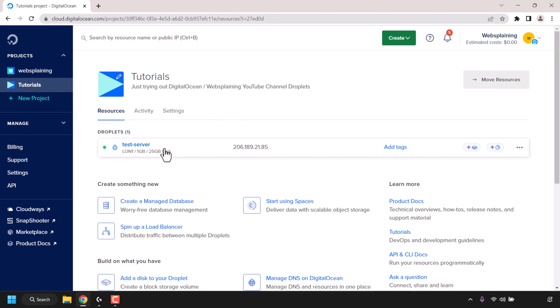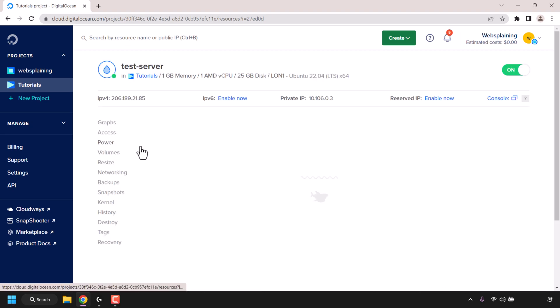The droplet that I'm first going to be turning off is called test-server. If we look to the left hand side, you can see a green status circle which means that our droplet is currently turned on. To turn it off, all you need to do is click on its name.